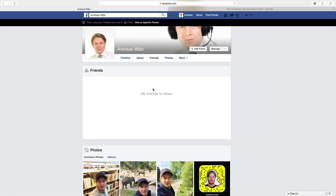So this is how you hide your friends list on Facebook. Please share this, comment, subscribe if you want. You can also go to my website was.com. Have an awesome day. Bye.